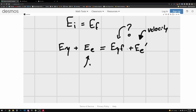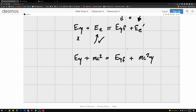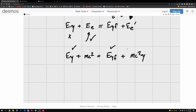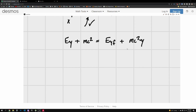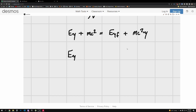We know some terms but not others. For E_final, we'll keep energies in terms of gamma, so: E_gamma_initial + mc² = E_gamma_final + mc²·gamma_final. I've kept the photon energies and expanded the rest-mass and kinetic energy of the electron into the gamma form. So rearranging: E_gamma_initial minus E_gamma_final equals mc²·gamma_final minus mc².